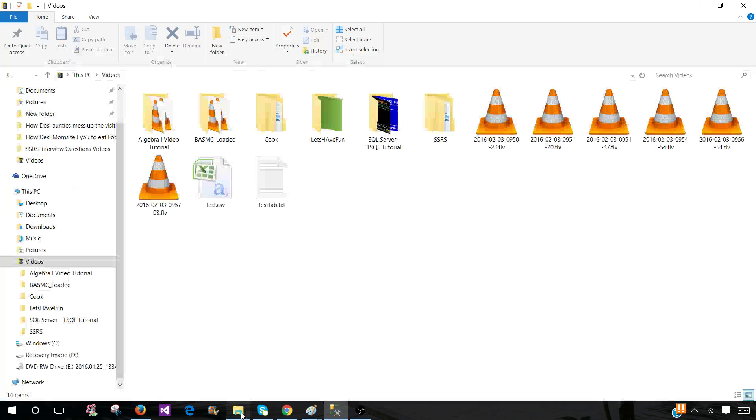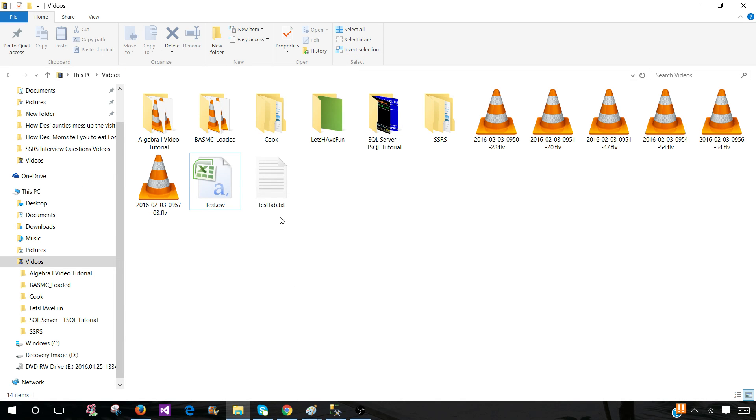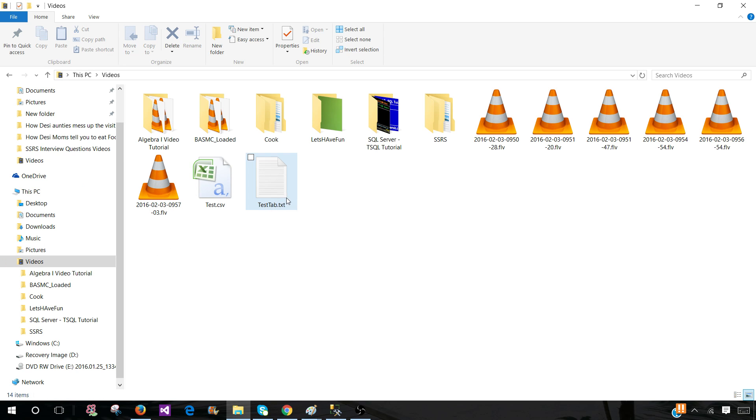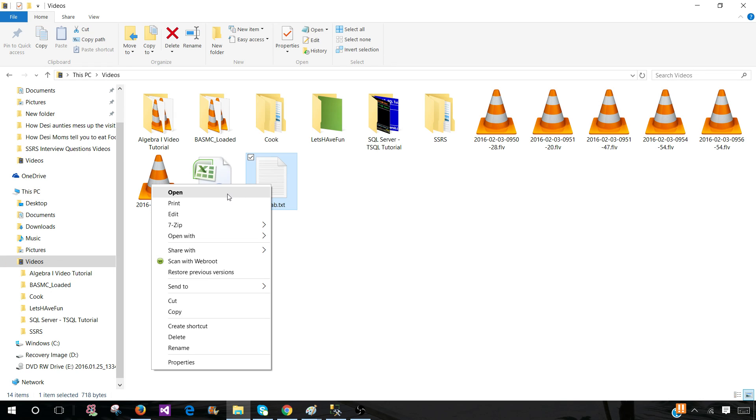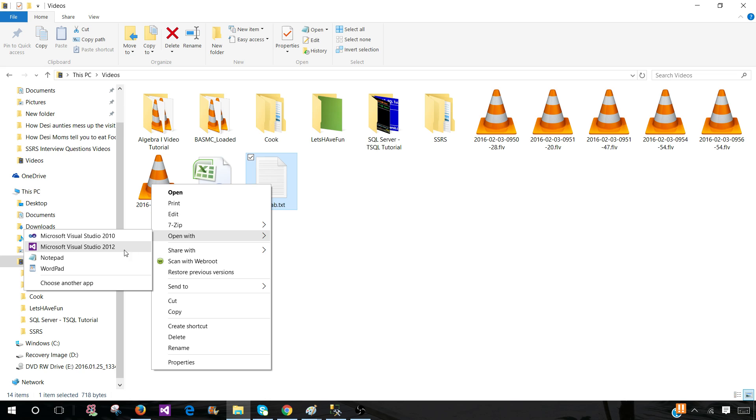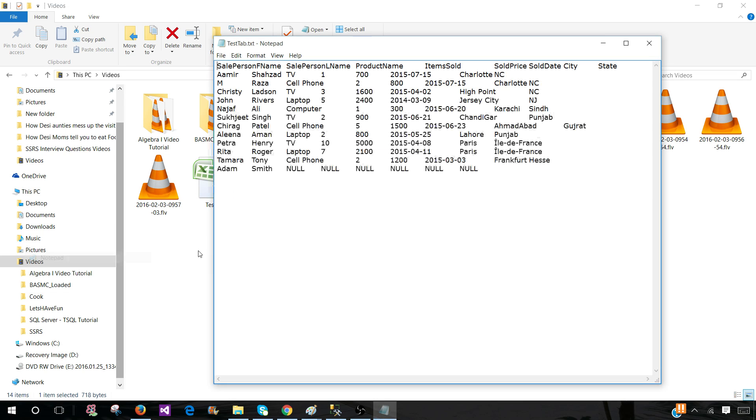Go to the folder. Now you can see that the tab text file is available there. Right click, open with notepad. And we see that tab delimited file is created.